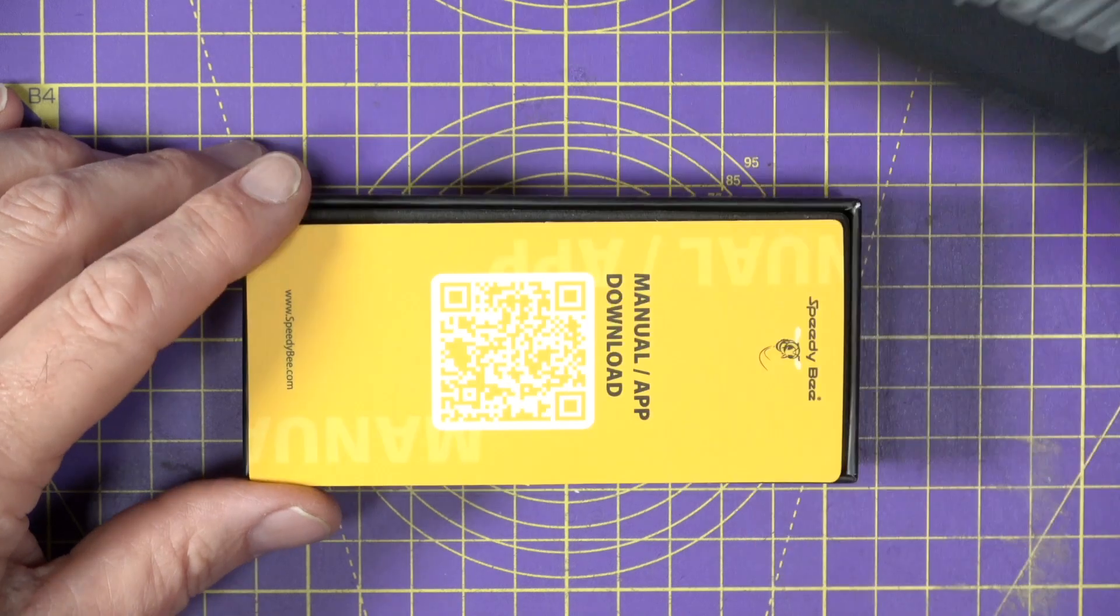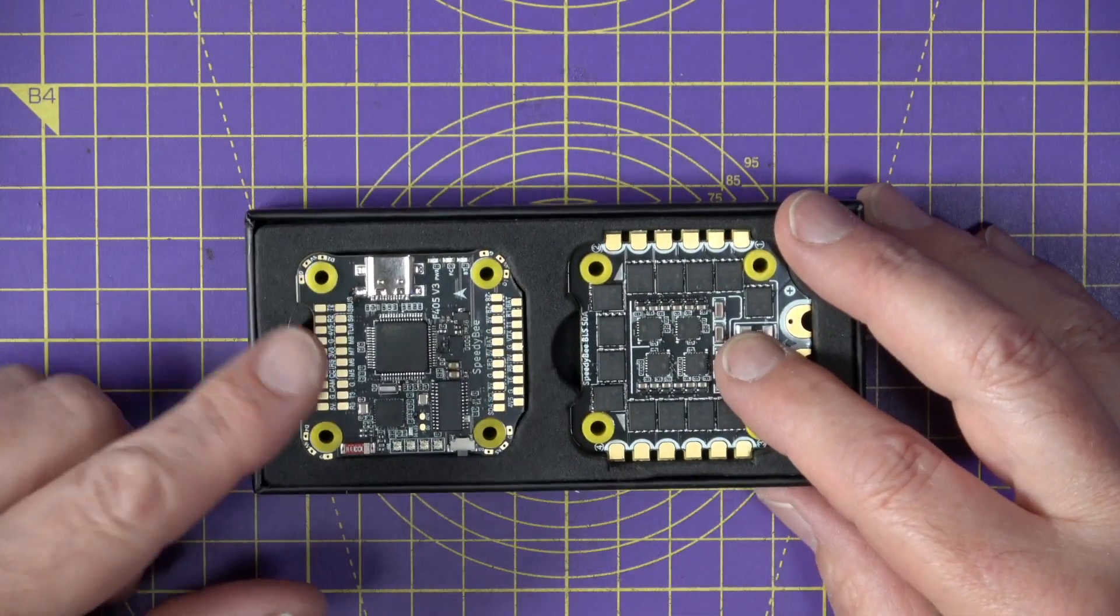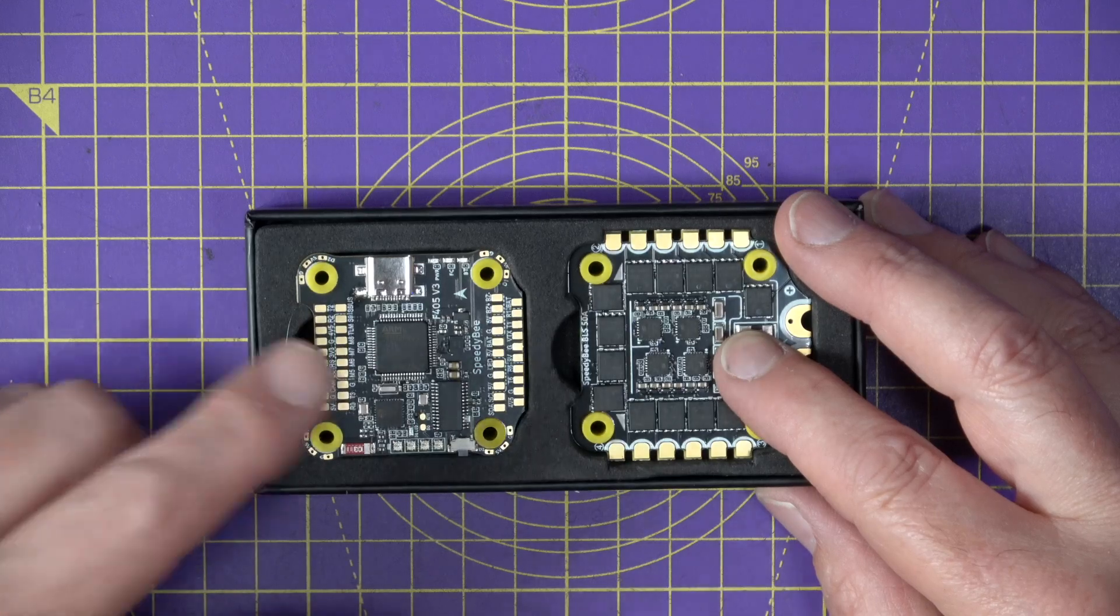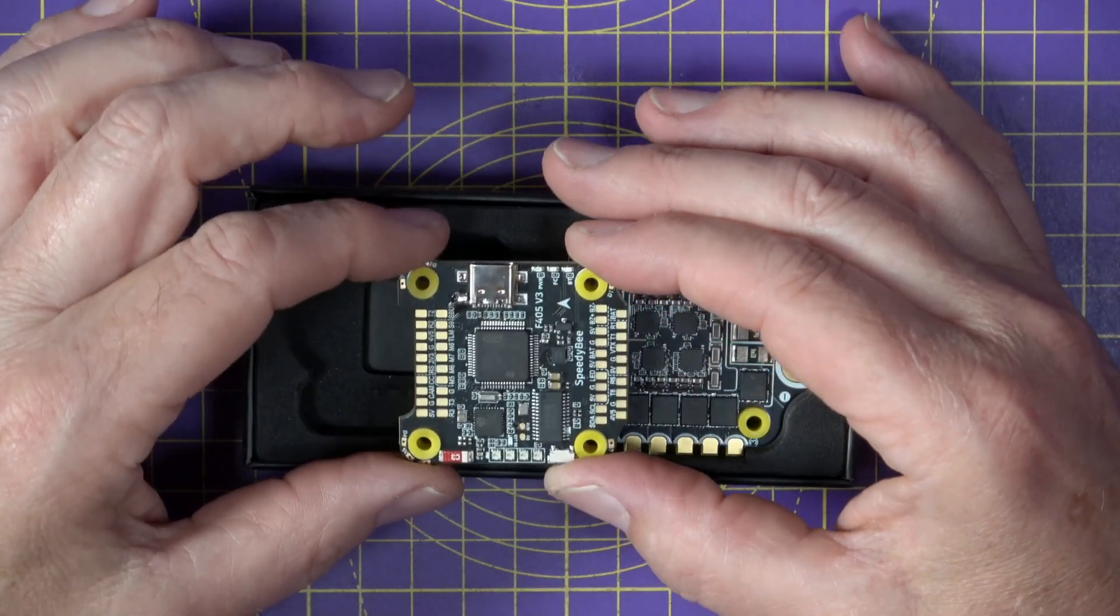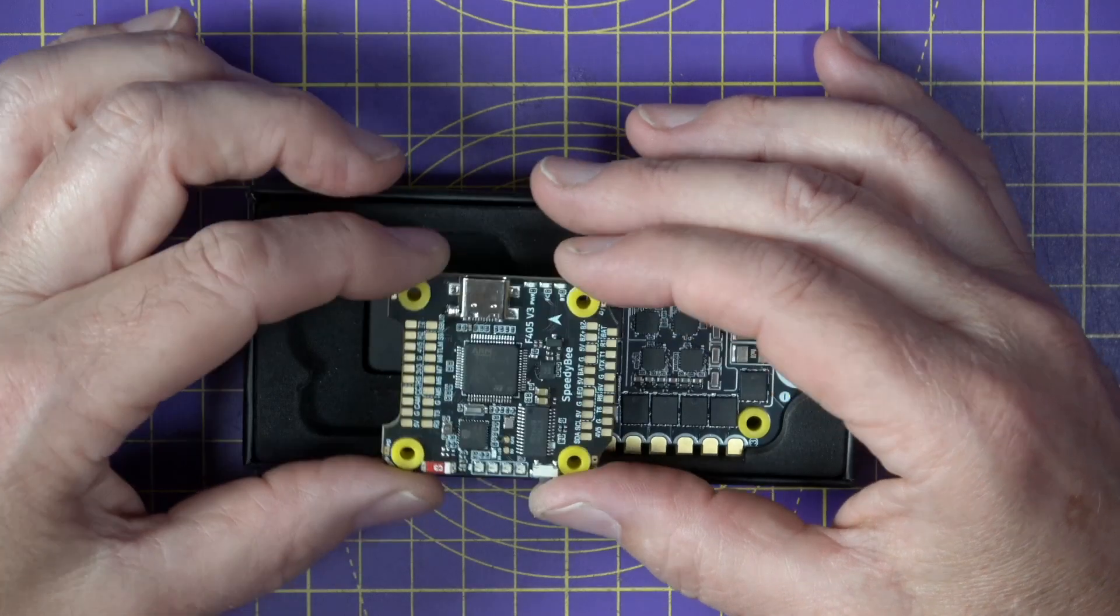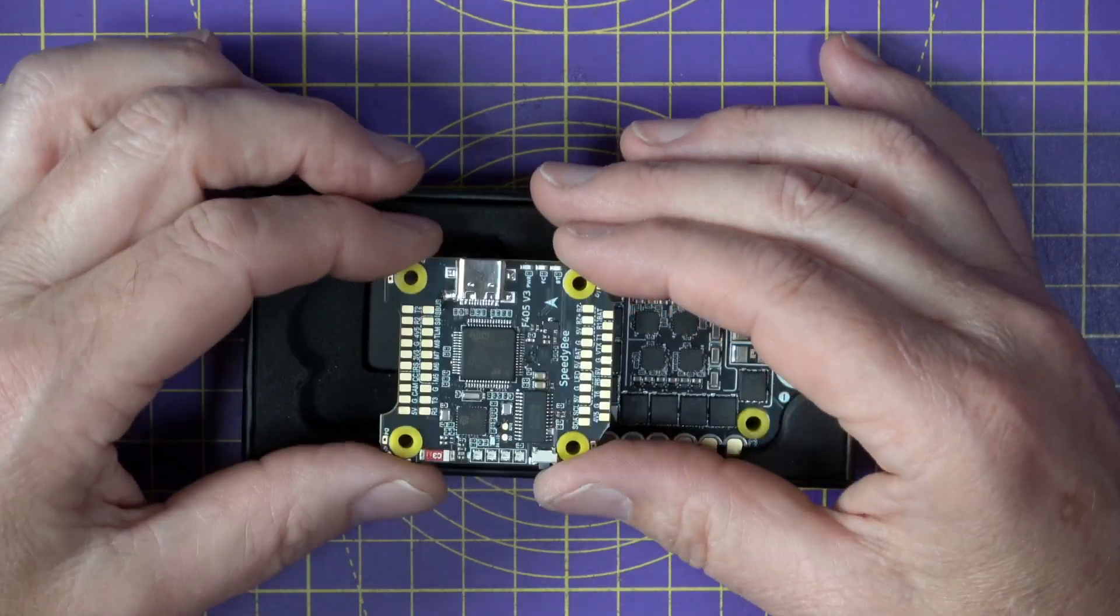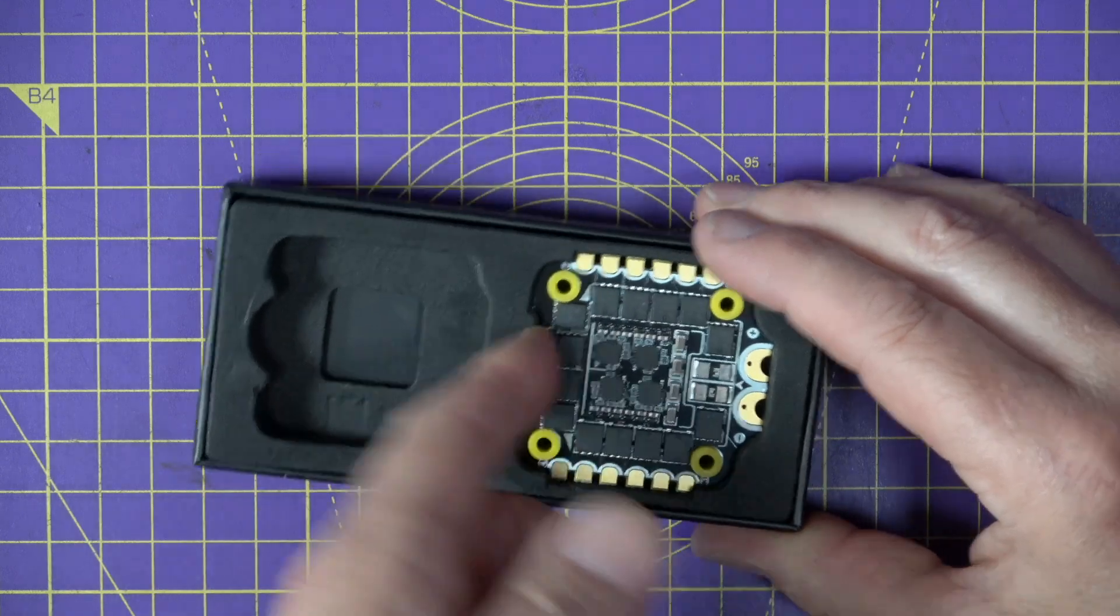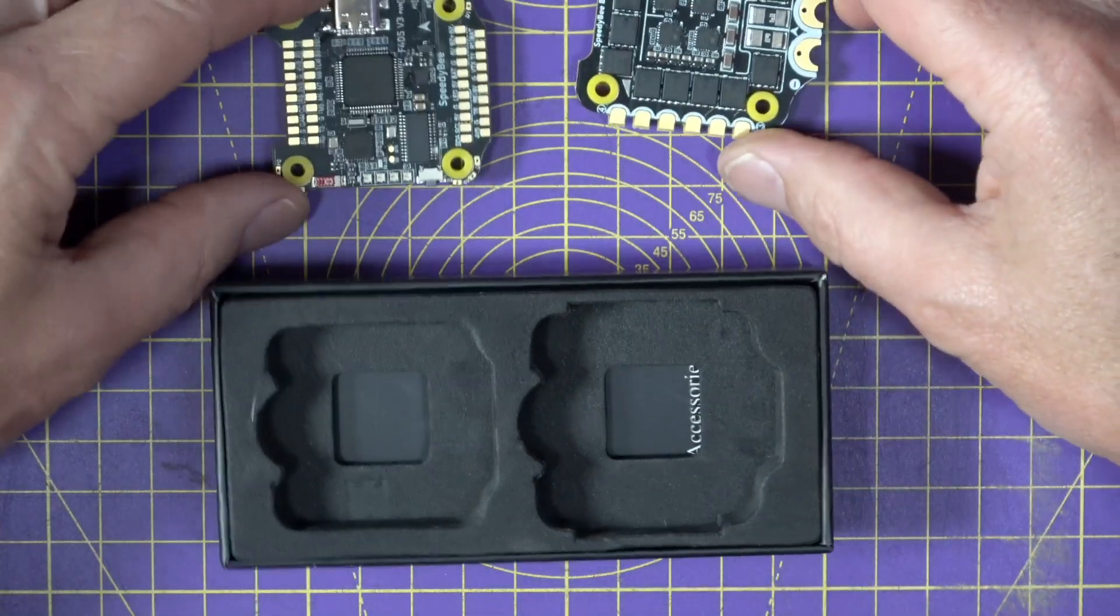Now as you open things up, you'll immediately see this F405 stack has the same beautiful build quality as other electronics. I mean, these really are very high quality PCBs. Let's get the 4-in-1 ESC out. There we go.